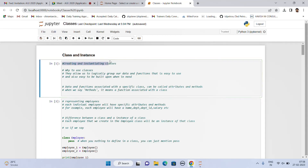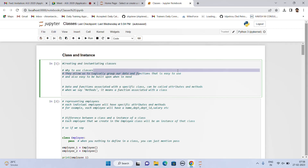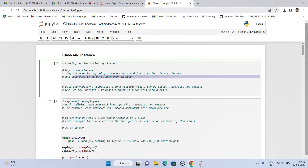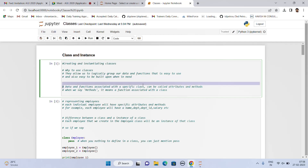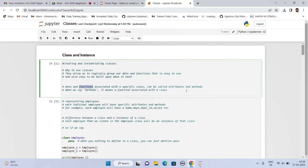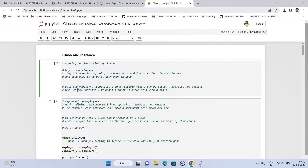It is about creating and instantiating classes. But we have to understand why to use classes in the first place. Classes basically allow us to logically group our data and functions that are easy to use and need to be built upon when needed. When I say data and functions are associated with a specific class, they can be called attributes and methods. When I say methods in a class, it is equivalent to functions, and attributes are nothing but the data associated with those particular functions.